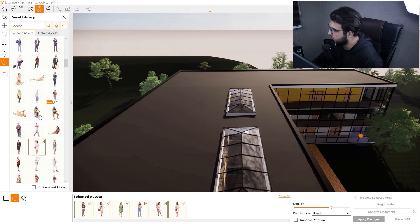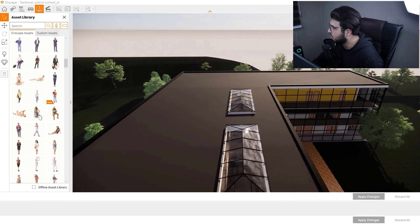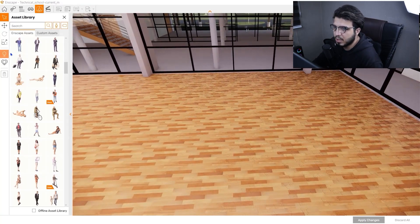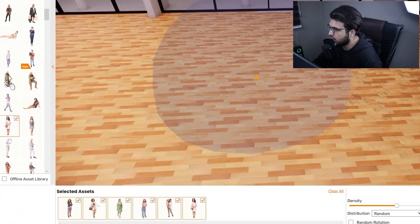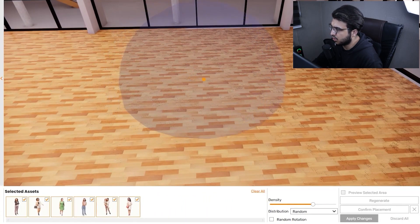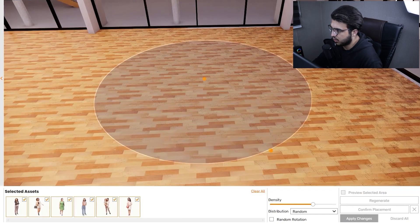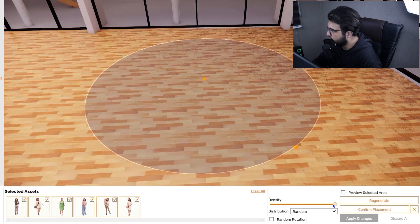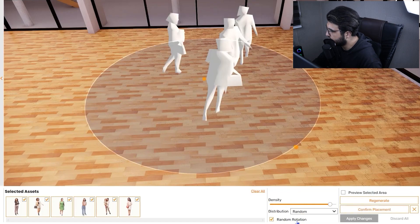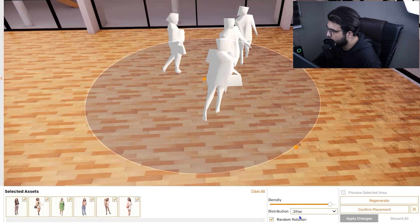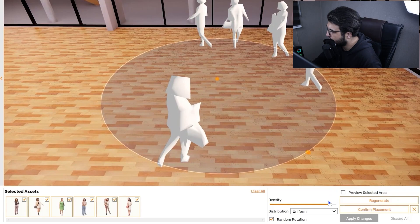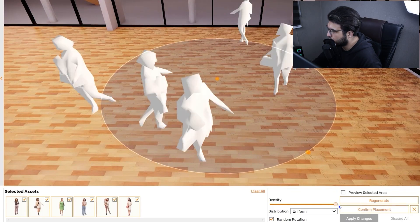Now let's look at the radial mode. For radial placement, go to dynamic placement and select radial. Click on the center of the circle, then specify the radius. You can bring the density up and randomize the rotation. You can also set it to jitter or uniform mode — for example, uniform is useful if you want to create queues or structured groupings of people.